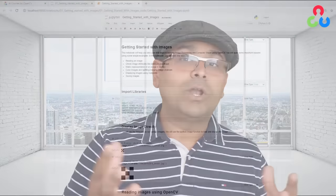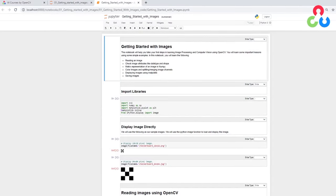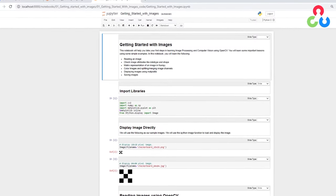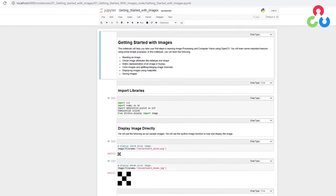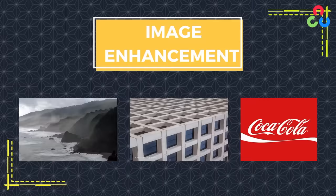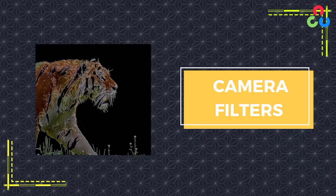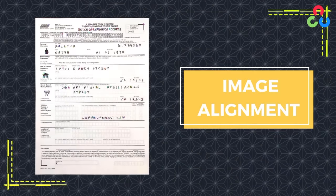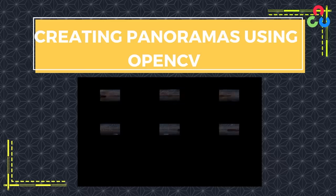The first few notebooks are all about basics: what are images and videos, how do we represent them inside OpenCV, and what OpenCV functions do we use to read, write, and manipulate photos and videos? Next, we will go over image enhancement and filtering. We will also go over different image transformations and show you how to align two images — the same idea can be modified slightly to create beautiful panoramas.